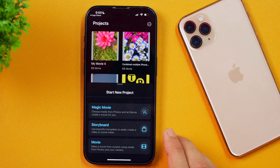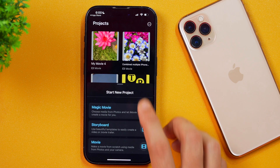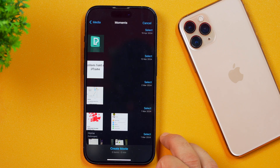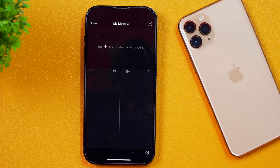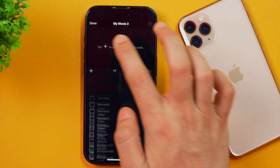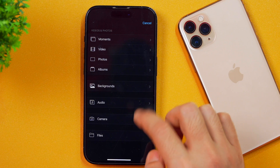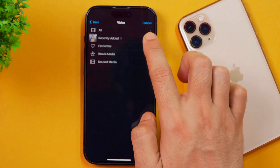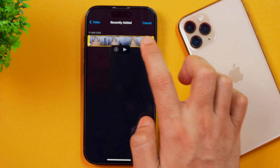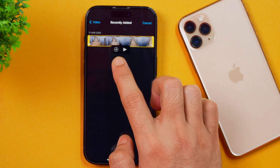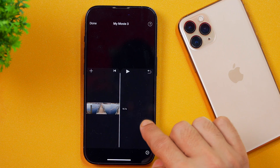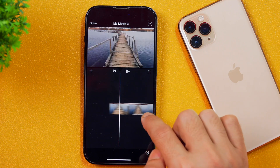Now we need to start a new project. From the options, I'll choose movie, and then it'll show the option to select media to import. But we are not going to do that — instead, simply tap create movie. This will open a new blank movie project. The first thing we will do is add some media. For that, tap on the plus icon and select video. From recently added, I'll select the video to which I want to add free music. Once selected, simply tap plus and it will be added to the timeline section.